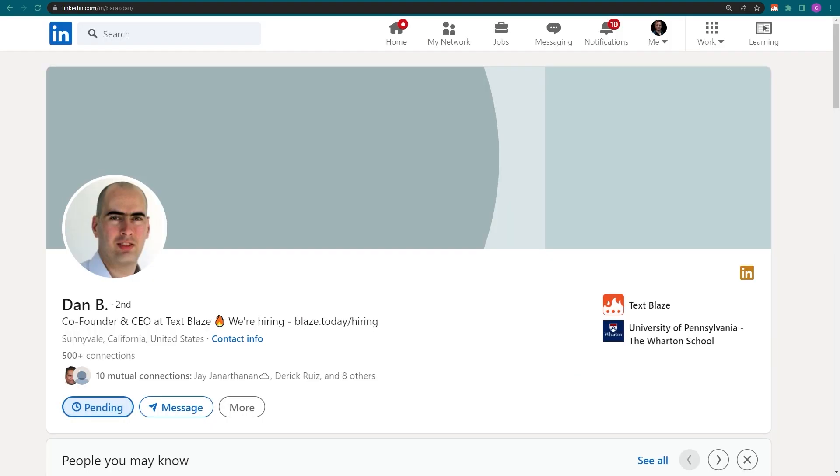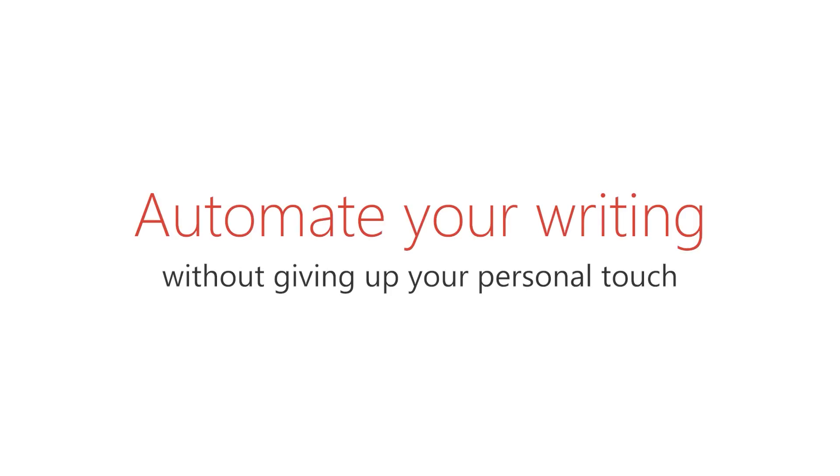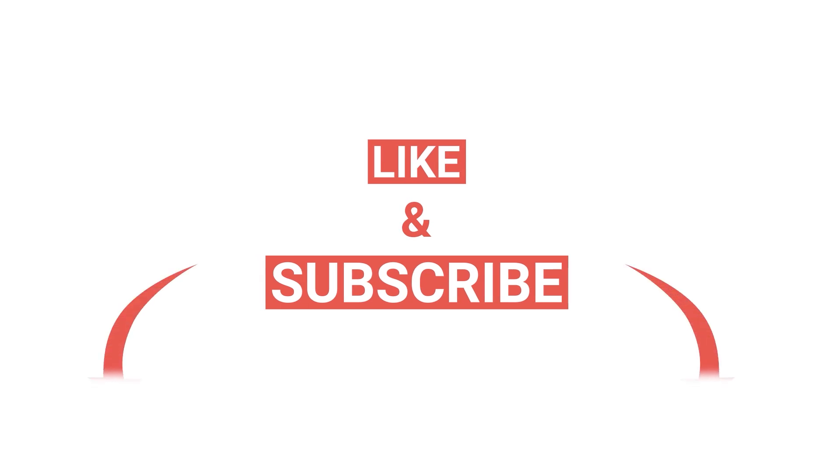And if you're looking for the best way to automate your writing without giving up your personal touch, please subscribe to our channel.